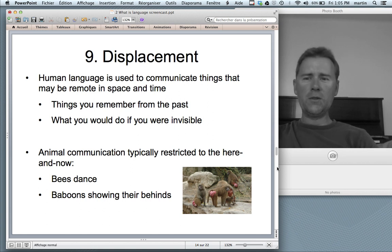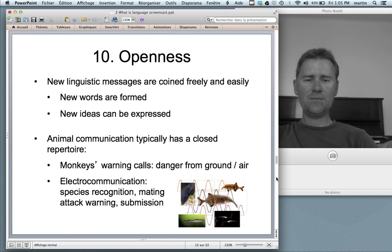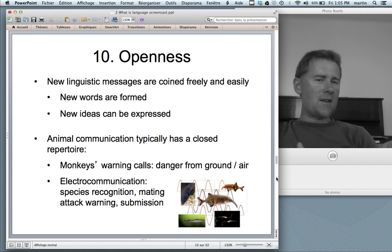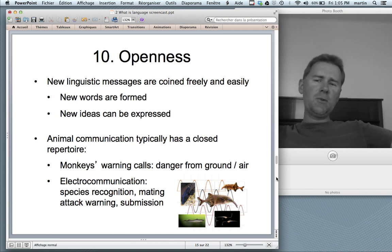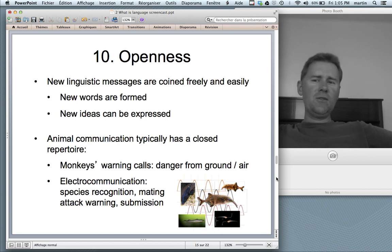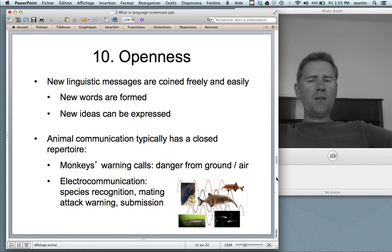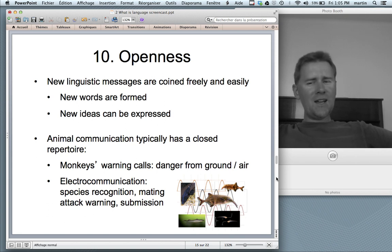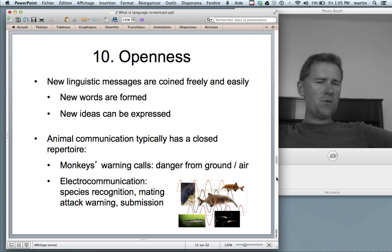Human language is open to things remote in space and time. The tenth design feature is openness, having to do with the creativity of language — new linguistic messages are coined freely and easily. You can form new words; you can use existing words to express new ideas. Animal communication systems typically have a closed repertoire.